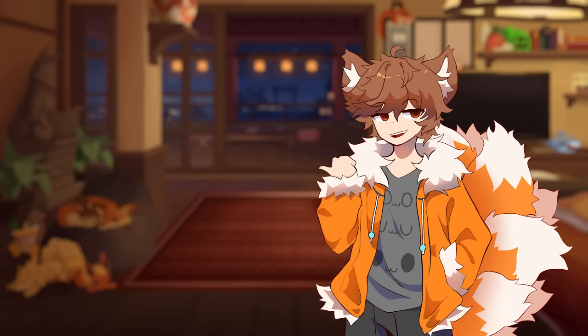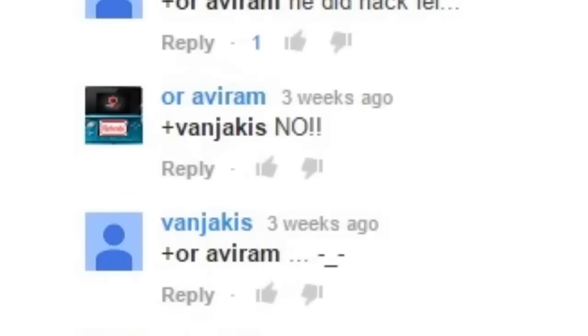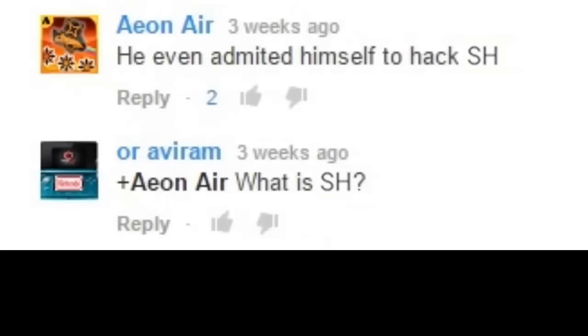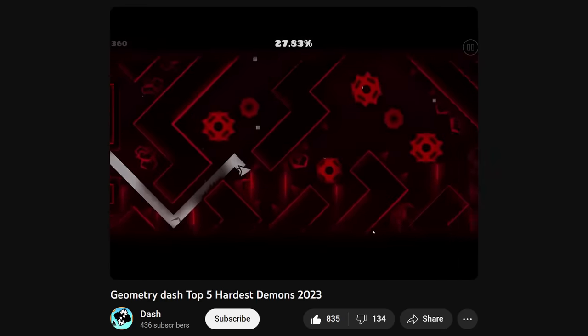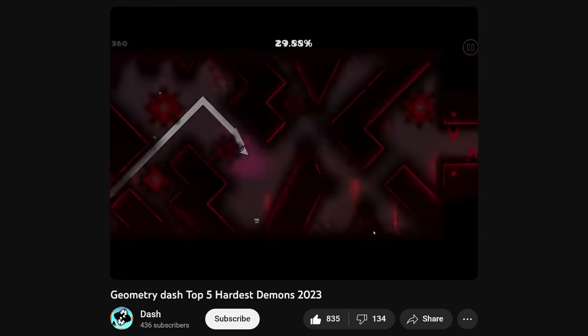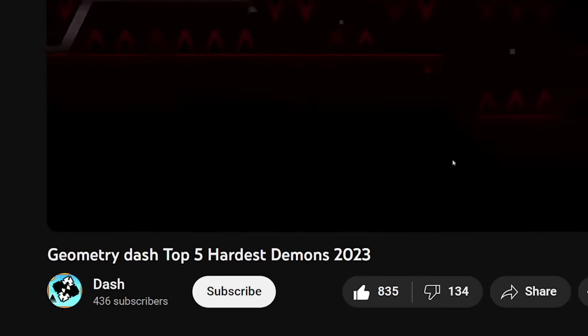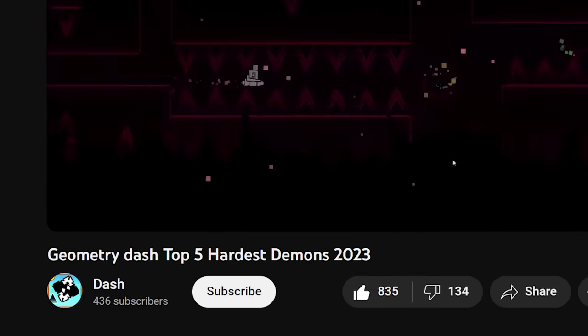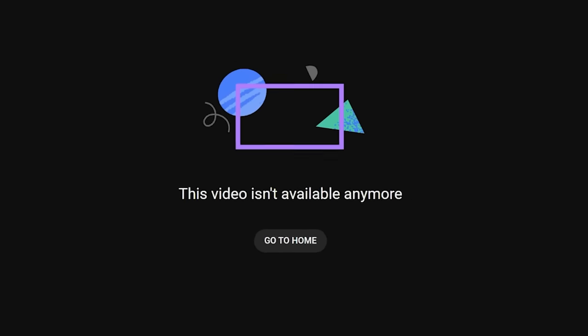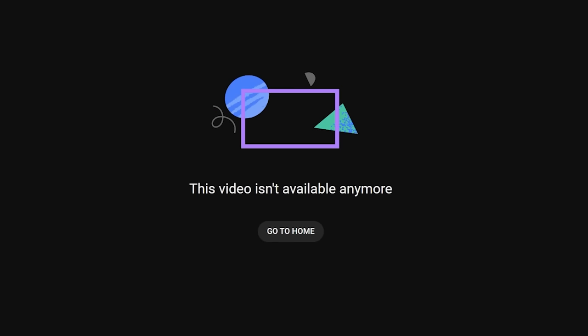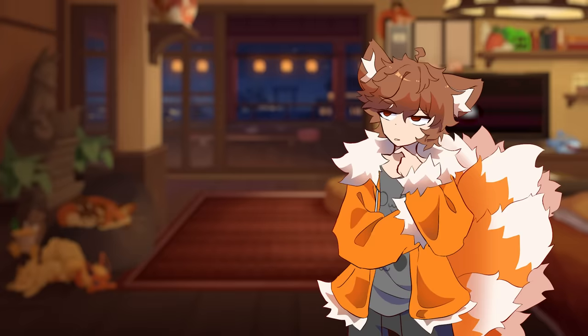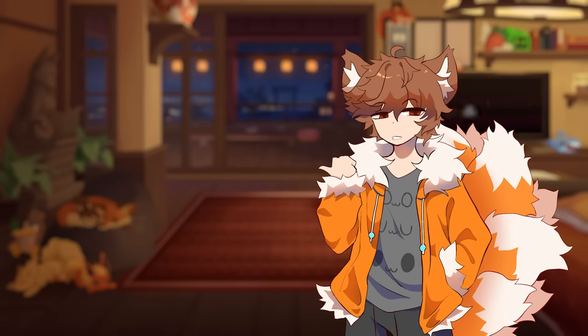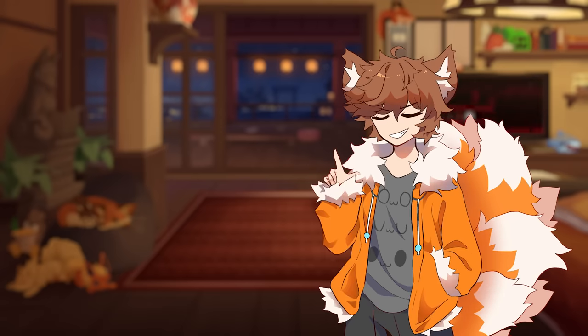Watch out, we've got a badass here. He did hack, lol. He even admitted himself to hacking SH. What's SH? Slaughterhouse, you idiot! But are we 100% sure that this is Space UK? What if it's the uploader playing the level? Well, if we click this link in the description, it's a deleted video. Which Space has many of. And no, it's not that Space UK is the only hacker in Geometry Dash. I'm just using him as an example.